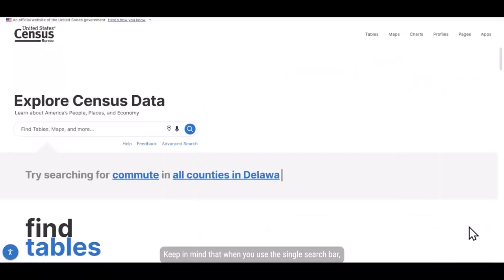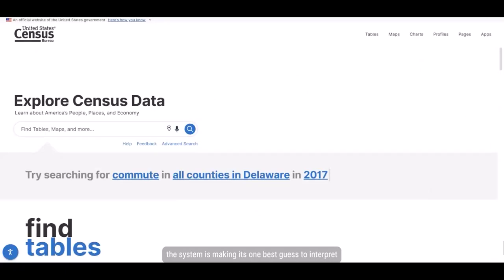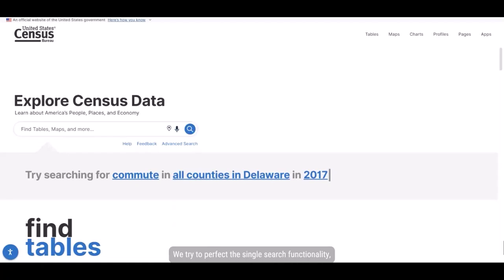Keep in mind that when you use the single search bar, the system is making its one best guess to interpret all the text you typed. We try to perfect the single search functionality, but our best guess may not always match your intent or expectations.